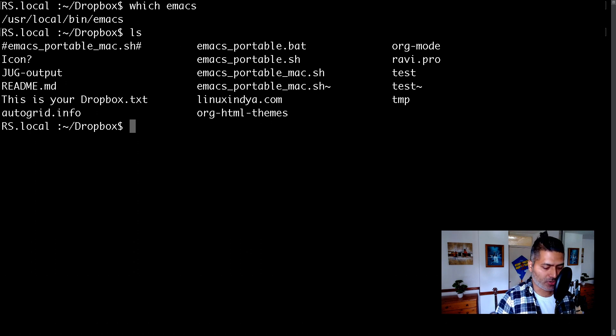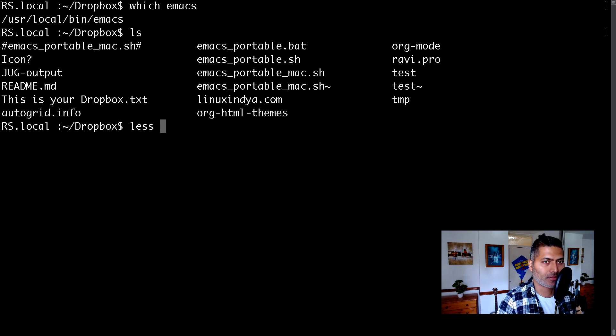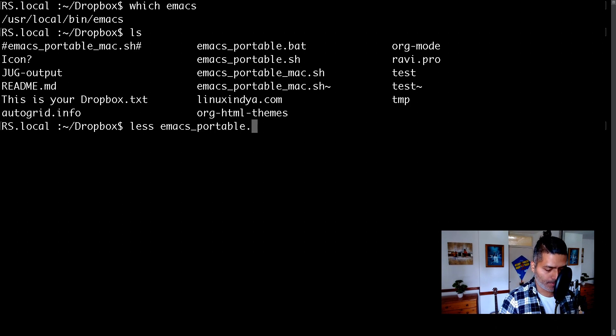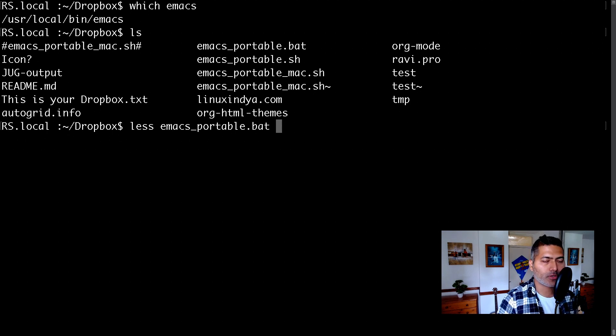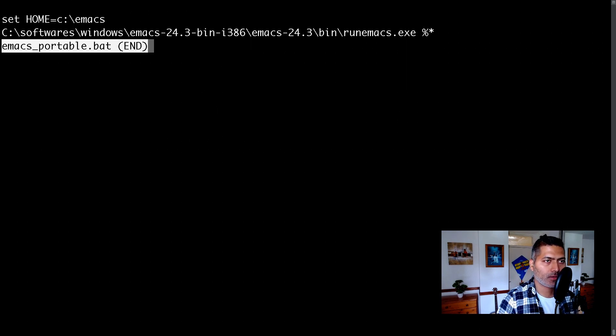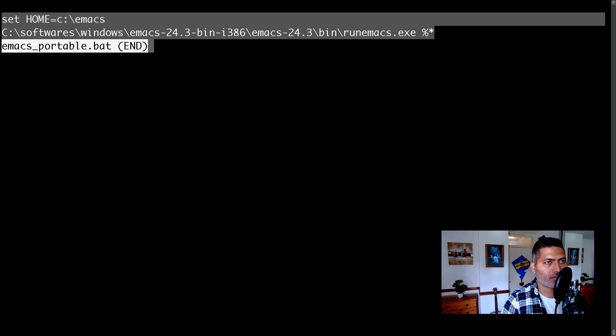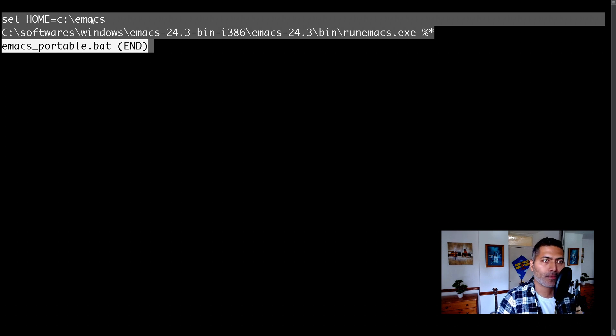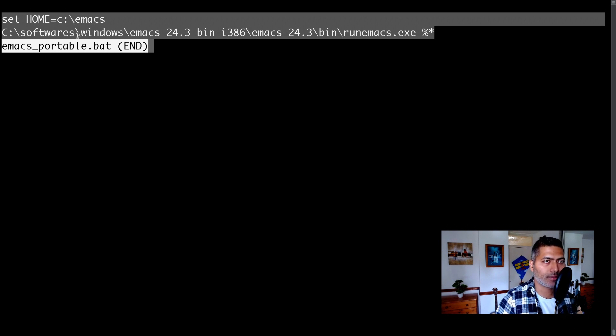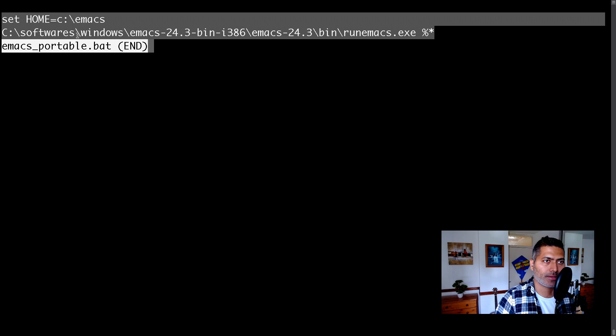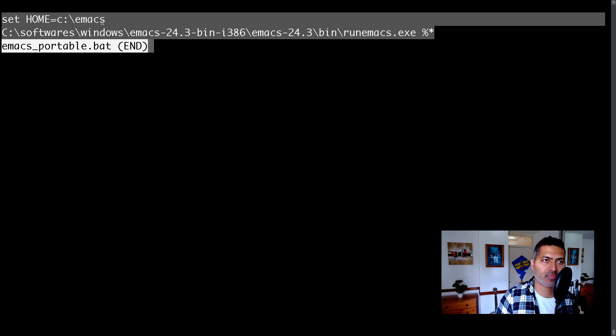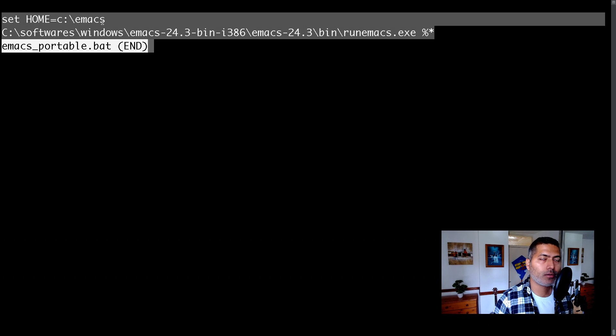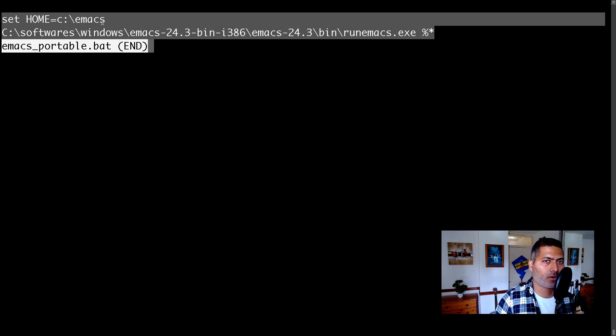Let me show you the script for Windows. So it is a batch file. Let me open this file called emacs_portable.bat because we are talking about Windows. Now, the file itself is nothing but two lines. The first line is setting the home for Emacs, and the second line is basically calling Emacs. When Emacs opens up, it will treat C:\Emacs as the directory where all the files will sit, all the org mode files, and it could be synced using Dropbox.